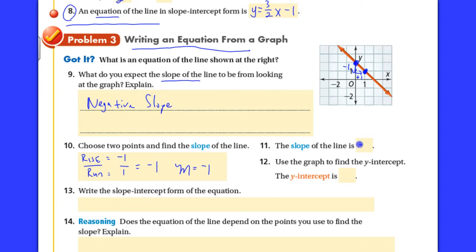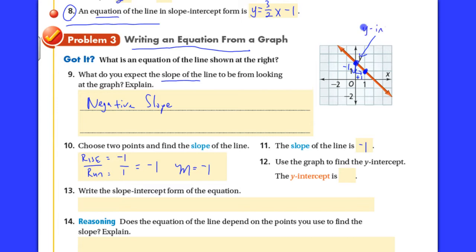Over here, number 11 would say the same thing — the slope is negative one. Now it says: use the graph to find the y-intercept. In this particular graph, it's obvious. Right there is the y-intercept — that's the point where it crosses the y-axis. That is the ordered pair (0, 2). So the y-intercept is positive 2.